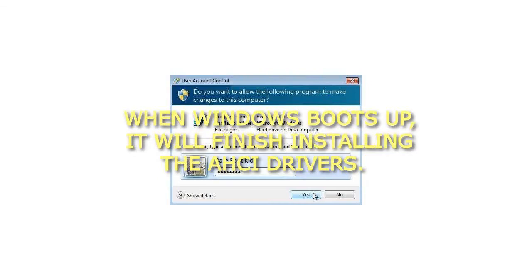When Windows boots up, it will finish installing the AHCI drivers.